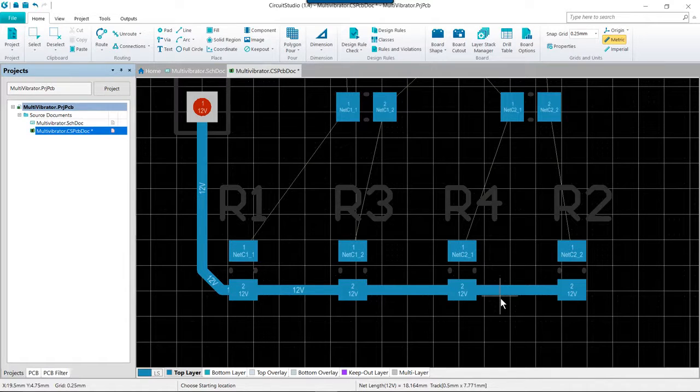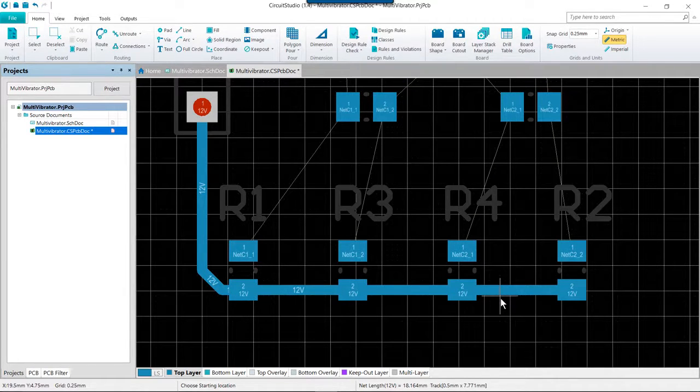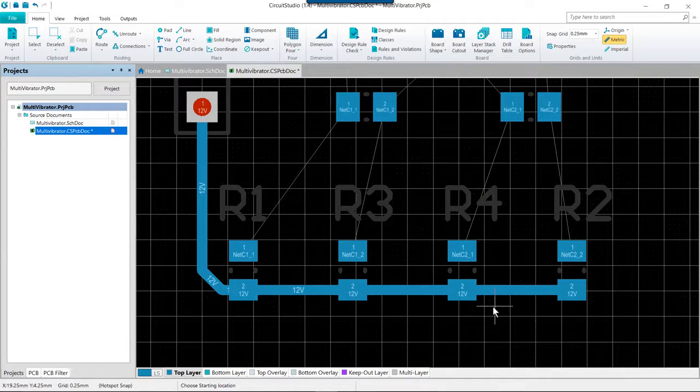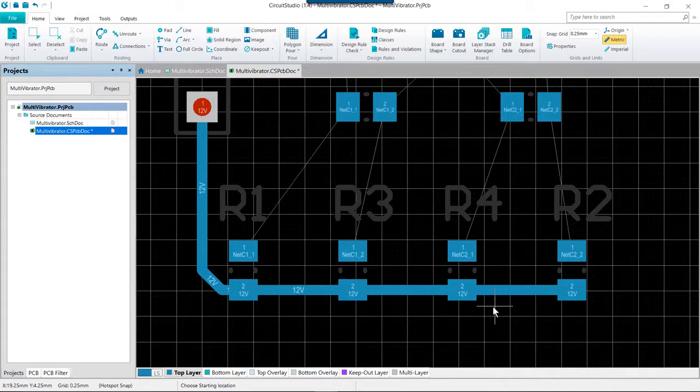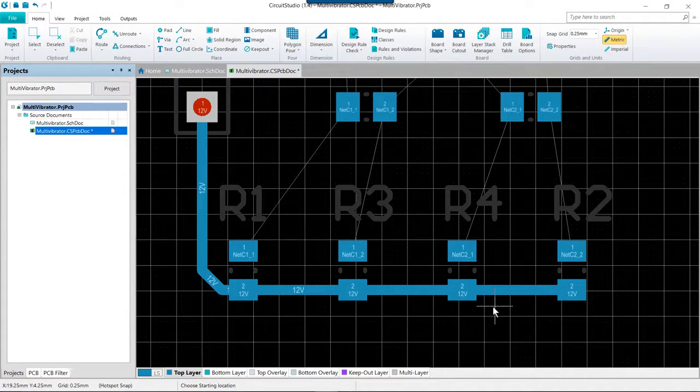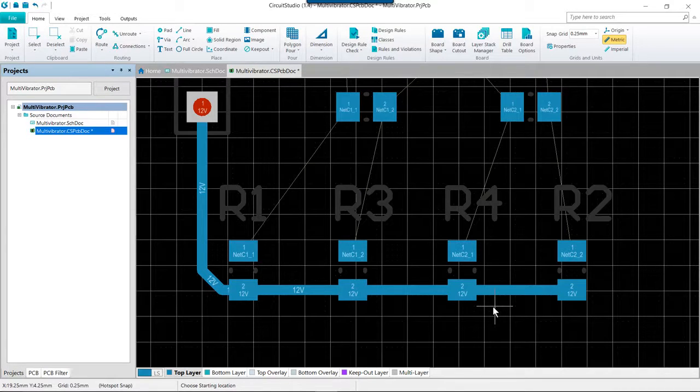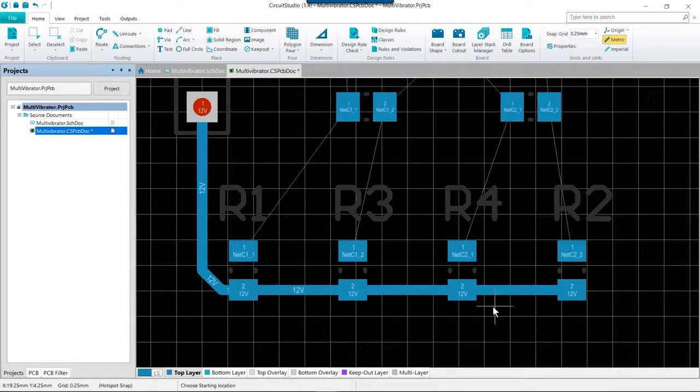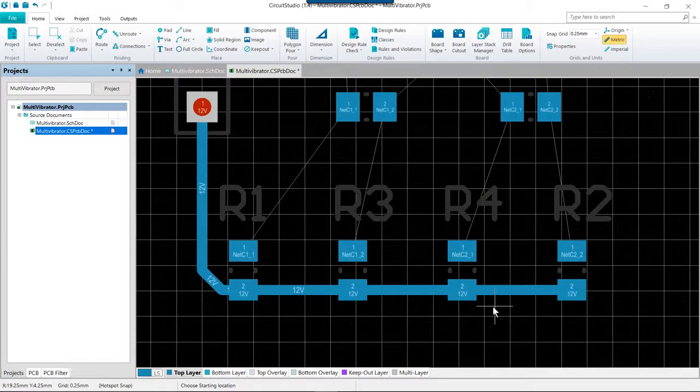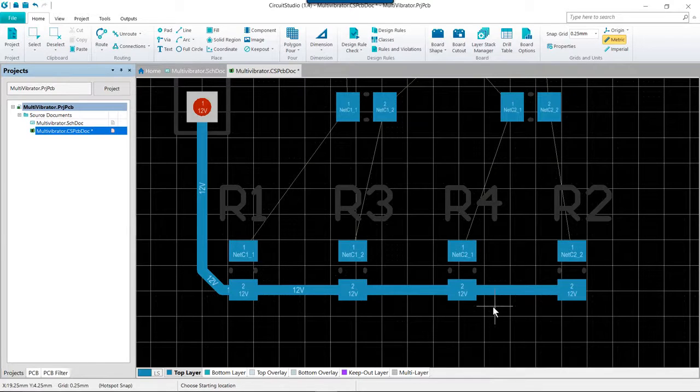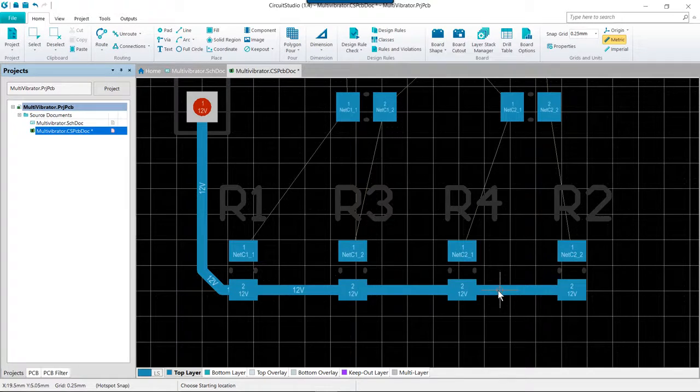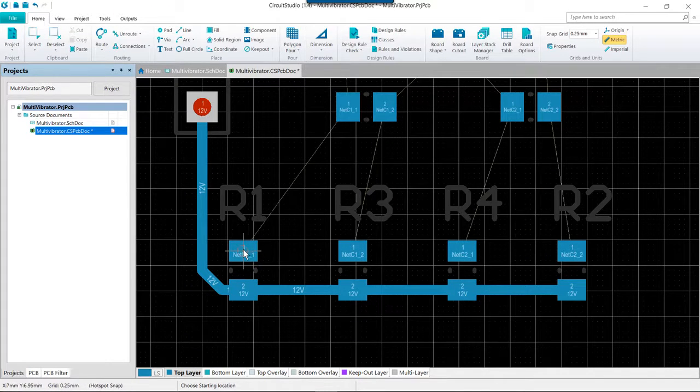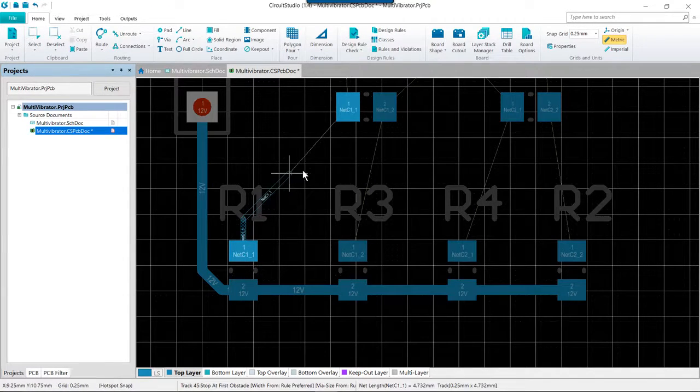So at this point we are just going to continue to route all the connections on the board. There is no single solution to routing a board so it is inevitable that you will want to change the routing. The PCB editor includes features and tools to help with this and they are discussed in the next section when we look at modifying and rerouting.